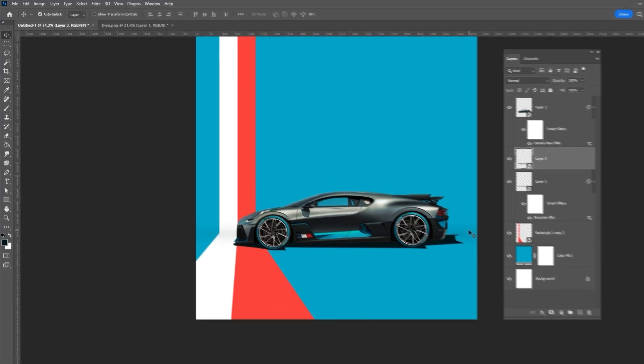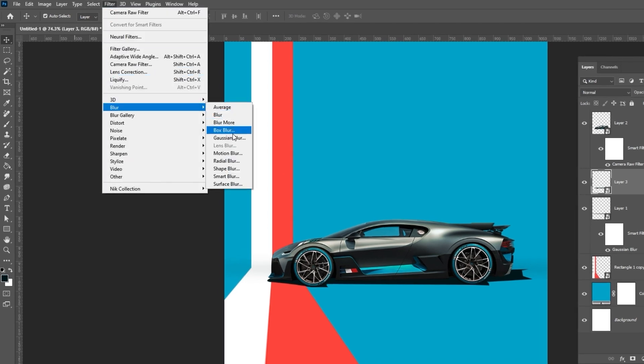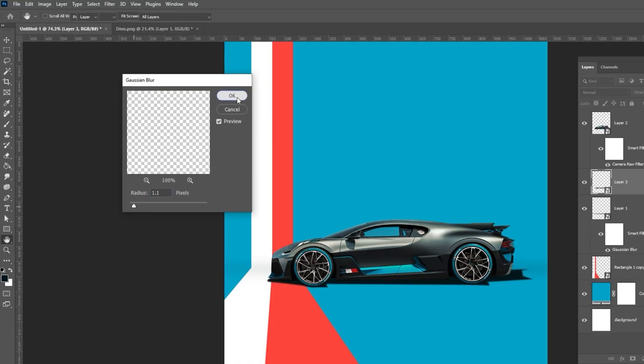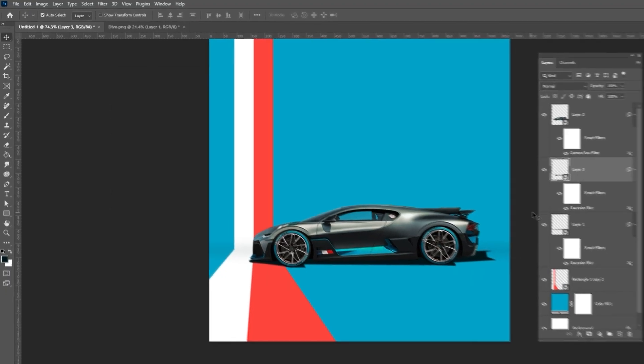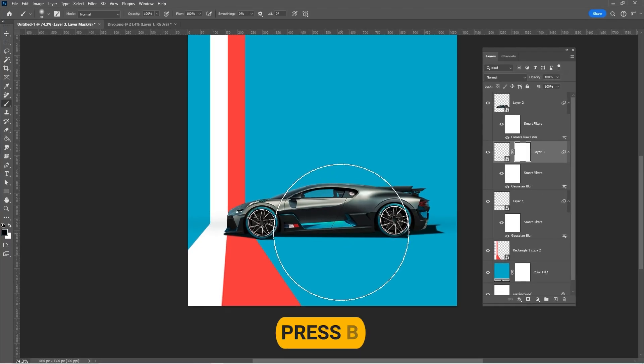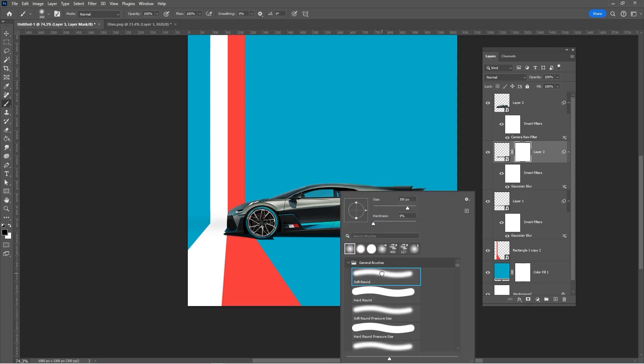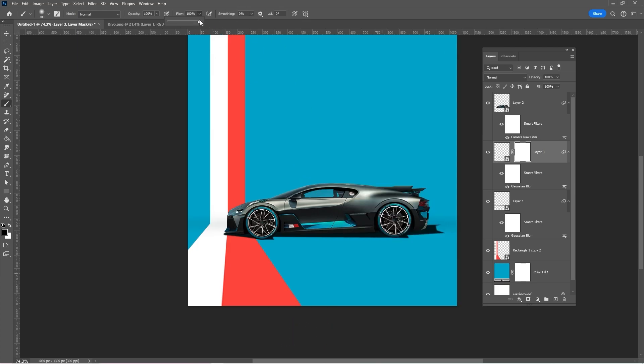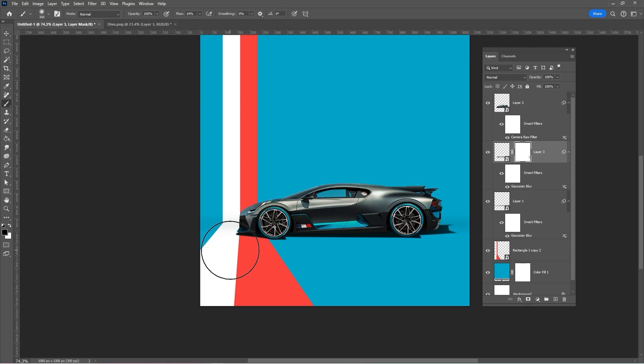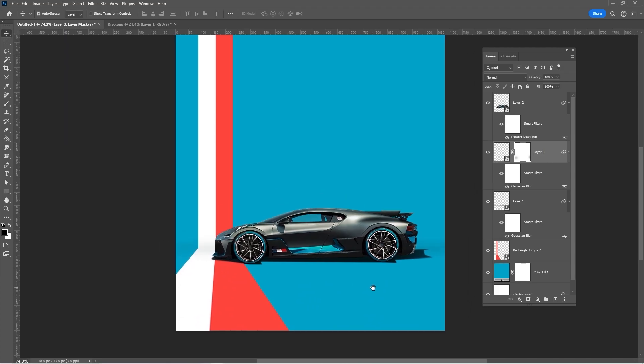Go to Filter, Blur and choose Gaussian Blur. Add a layer mask. Press B and choose a soft round brush. Reduce the flow and soften the shadow edges. Reduce the opacity.